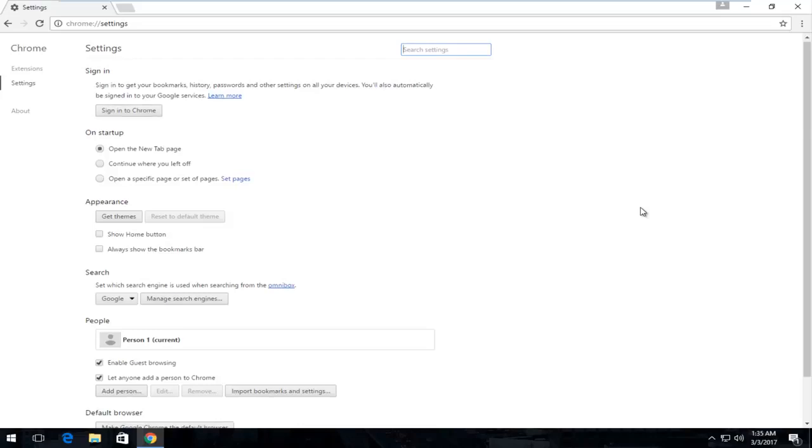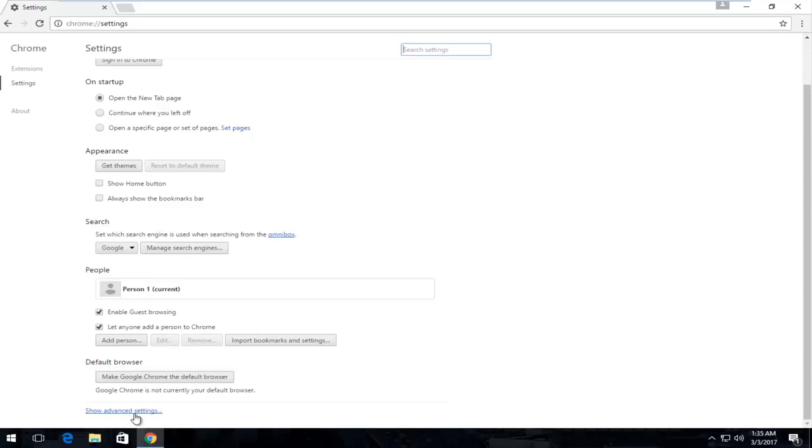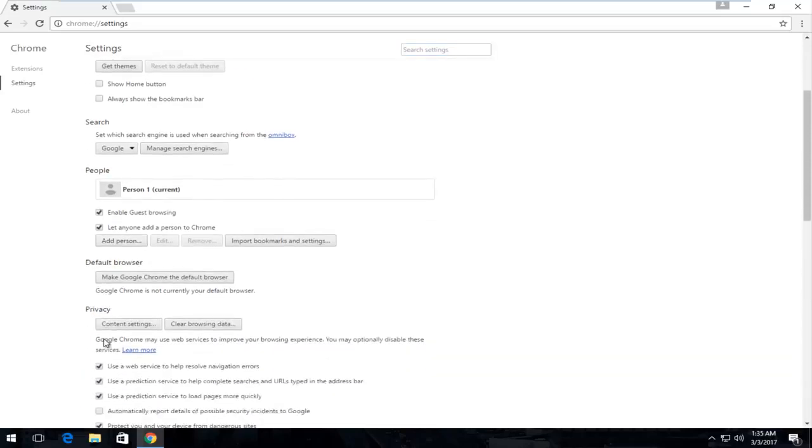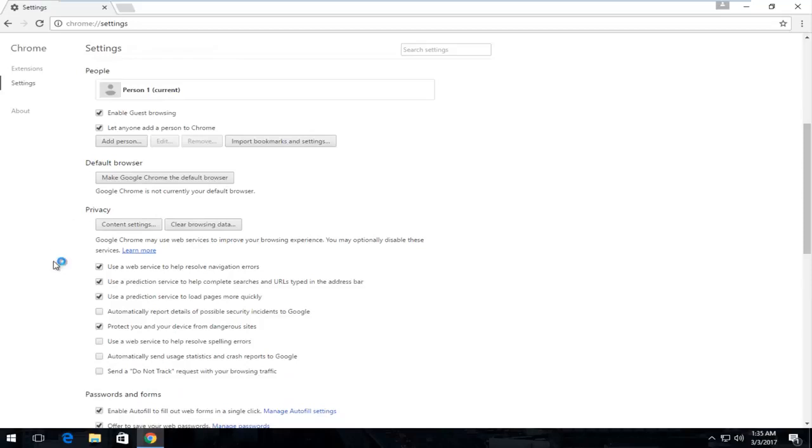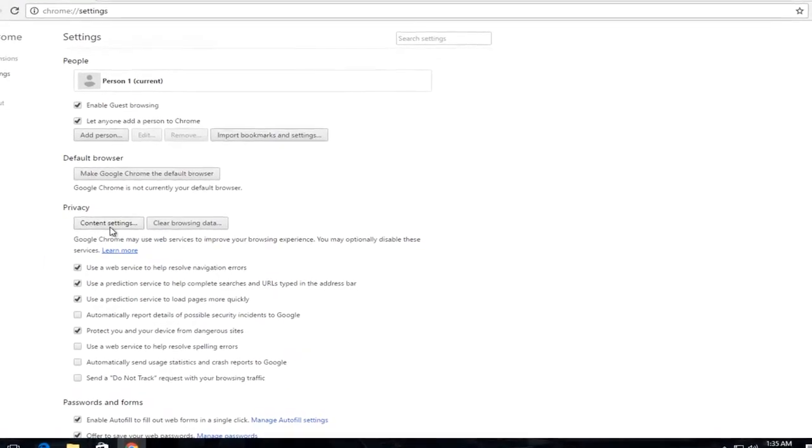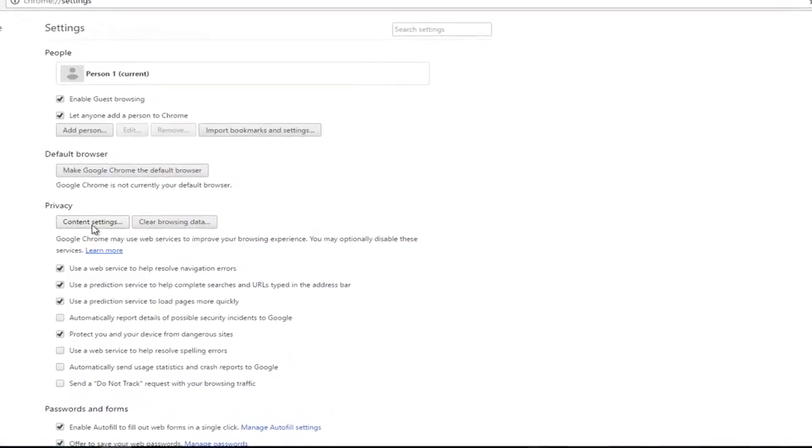So now you're going to scroll down until you get to show advanced settings at the bottom. So left click on that. And the first one that appears from this new area that was previously hidden should be privacy. So you want to left click on this content settings button.